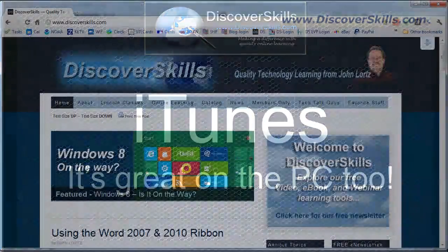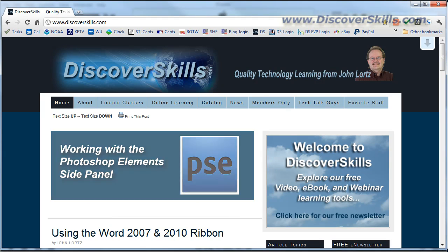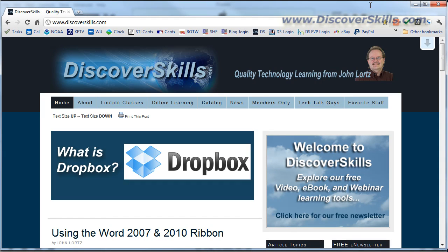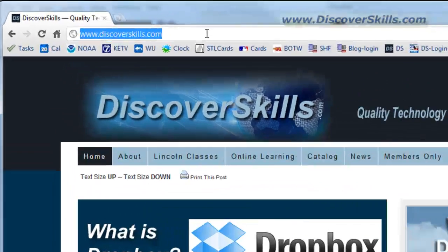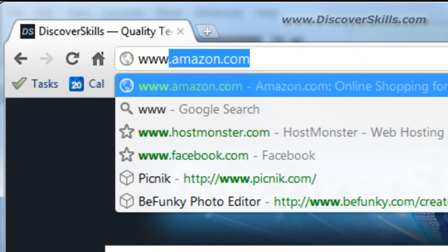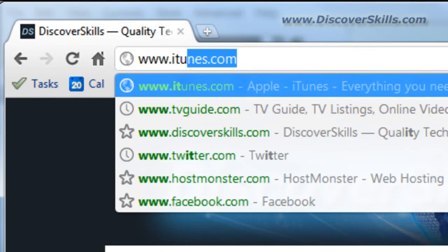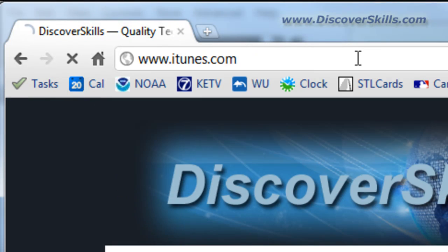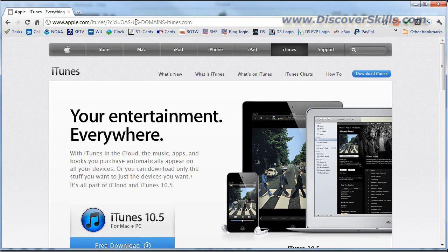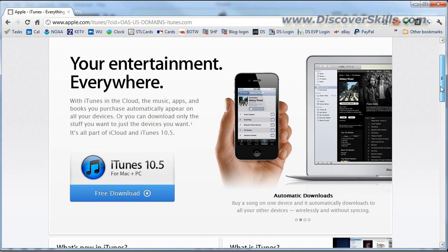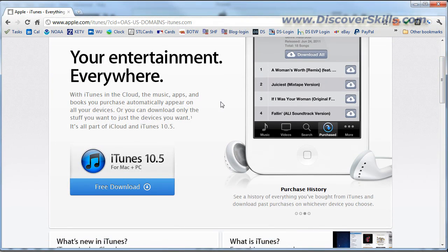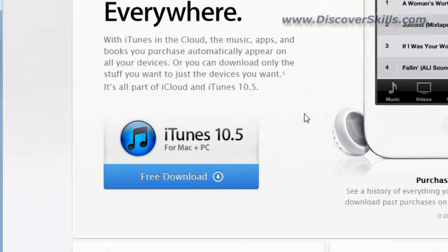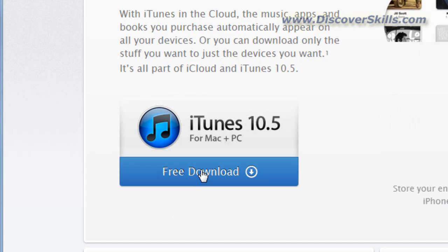So let's take a look, first of all, at how do you get it. Well, as you might guess, you have to go up to Apple to get the iTunes player. And I'm just going to go up here to the web browser address bar and I'm going to type in www.iTunes.com. And what will happen is it will redirect me actually to a portion of Apple that deals with iTunes. You can see that in the screen here.